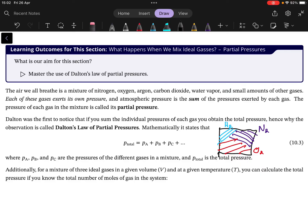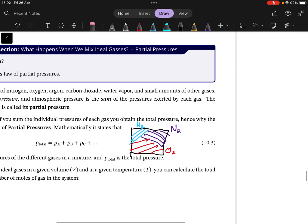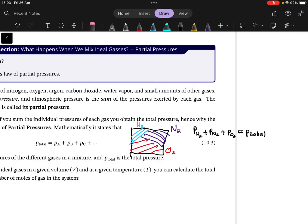Dalton's Law of Partial Pressures says the individual pressure of hydrogen plus the individual pressure of nitrogen plus the individual pressure of oxygen will equal the total pressure that we measure of the box or balloon. Whatever we measure as the pressure of that thing, it will be the sum of the individual pressures of each gas.